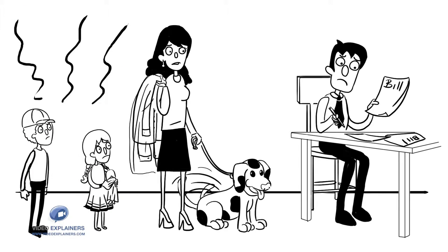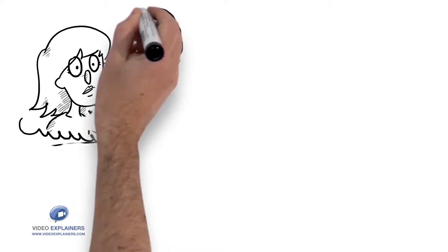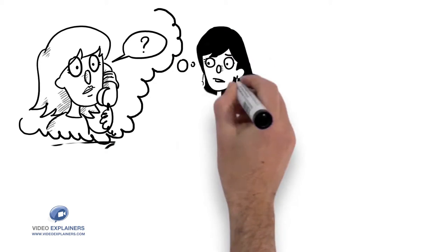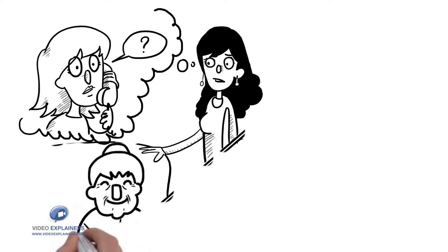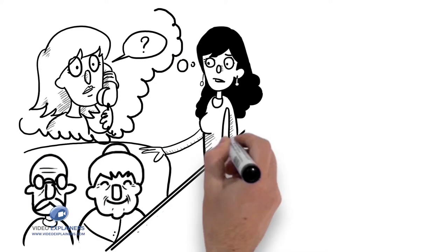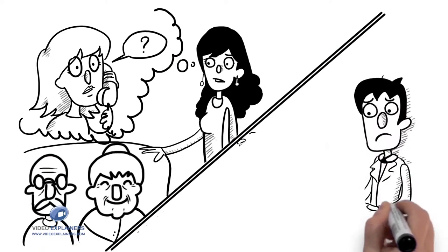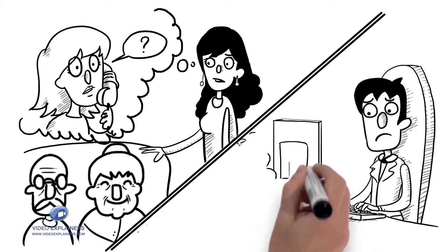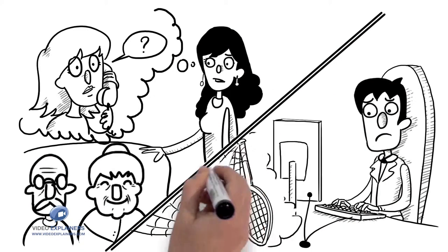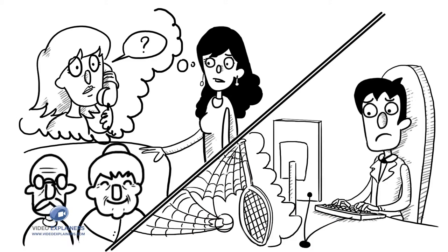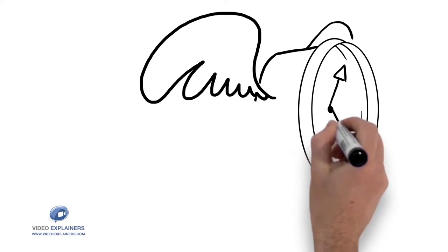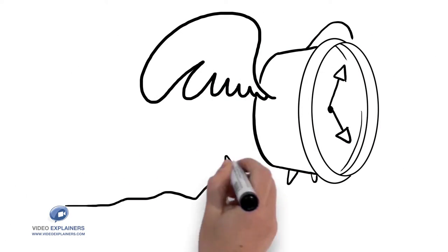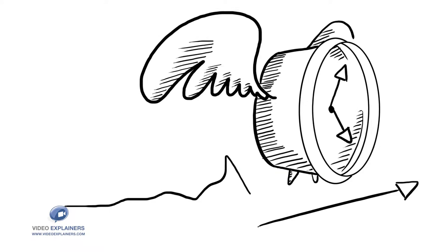So the burden is on a few to get it all done. Thus, we sacrifice those things we seek the most in an effort to just get the basics done, leaving us feeling frustrated and unfulfilled. Our most scarce resource is quickly depleted. Time.